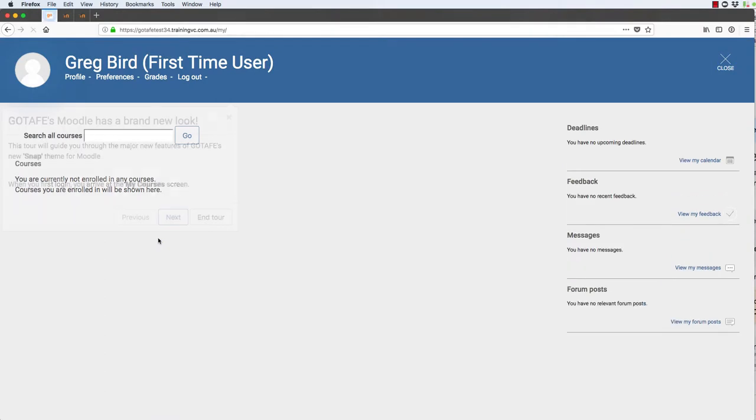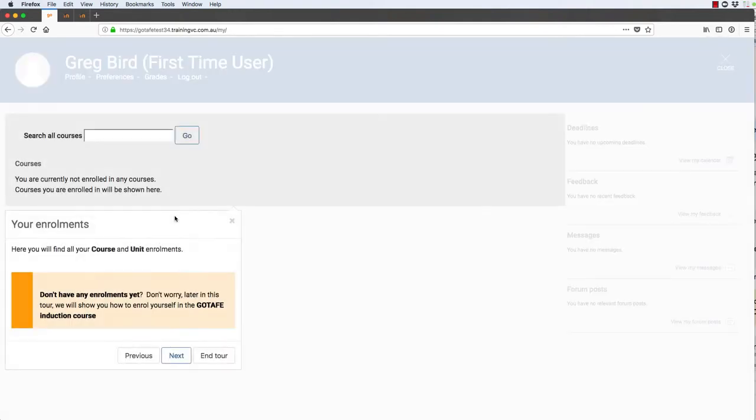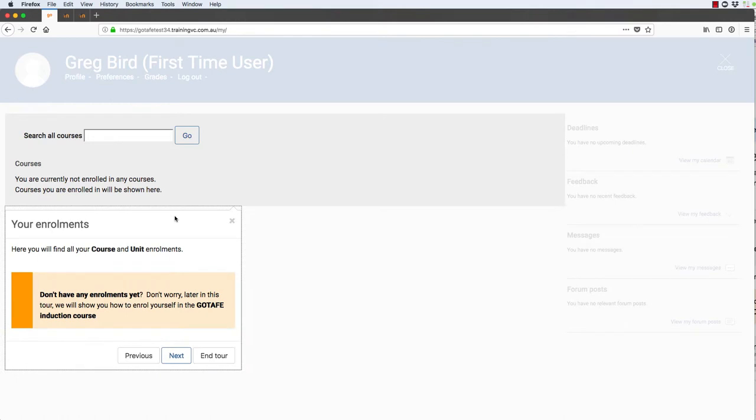The first screen they arrive at is the my courses interface, and it will guide people through features of that interface. Basically, an introduction screen first points out that this is where they'll find their enrollments, and a note that if they don't have any enrollments yet, this will be covered later in the tutorial.